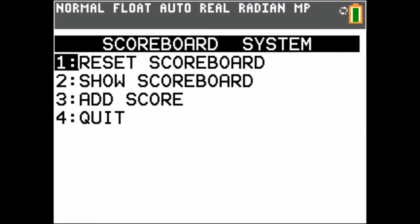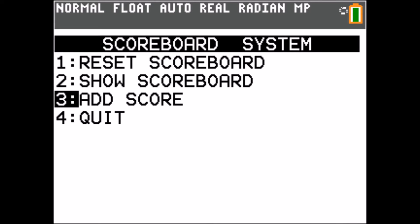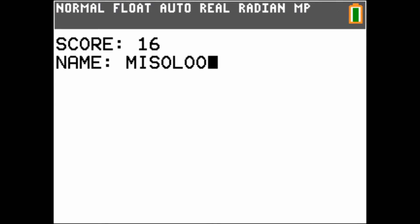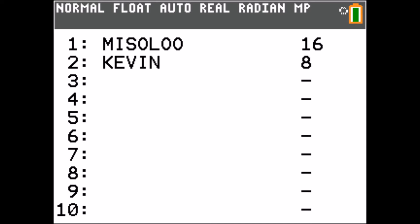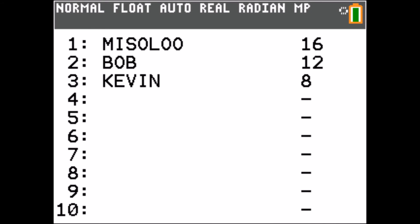Lastly, I made a scoreboard system. At the moment the scoreboard is empty, so now we're going to add some scores to it. When we look at our scoreboard, we can see two scores in it and they are in the correct order. When we add another score, the score will be ordered correctly.